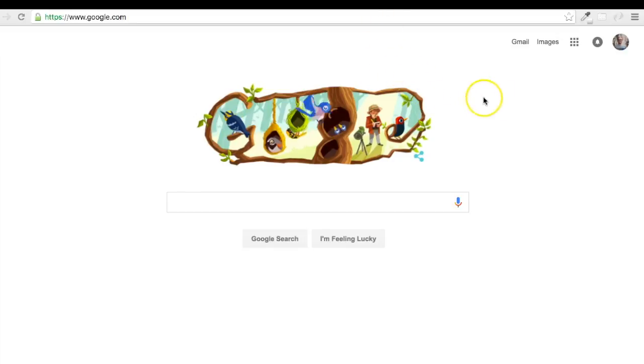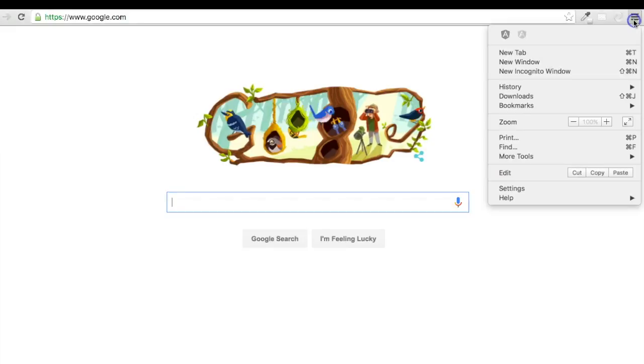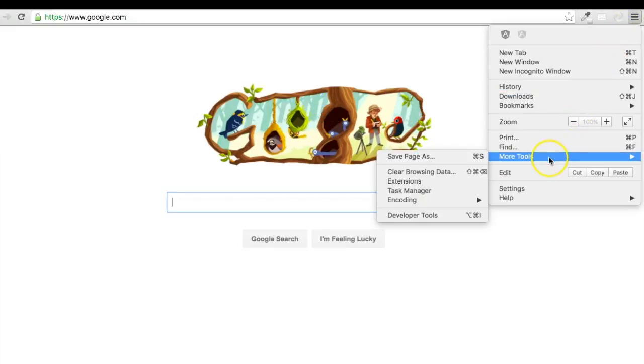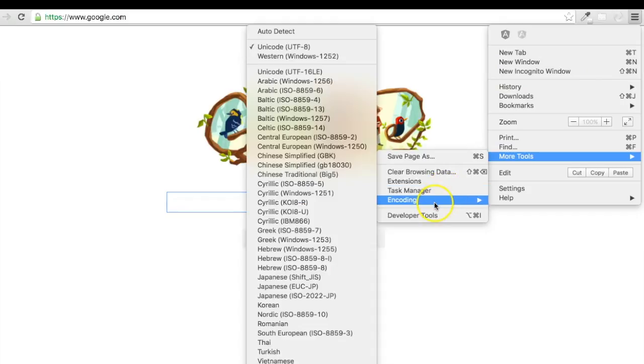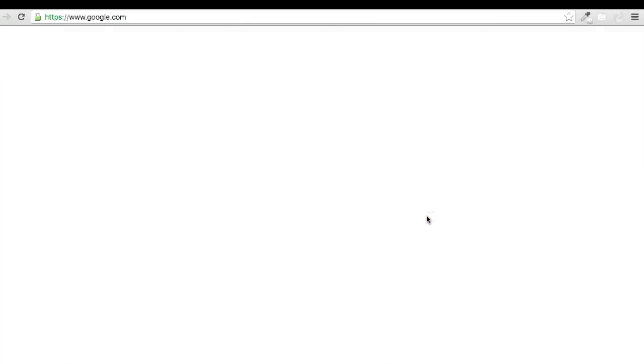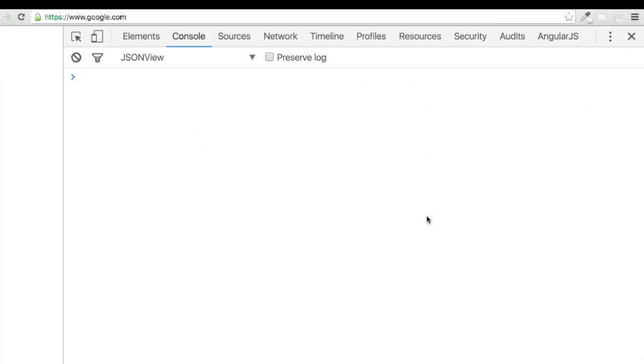Go ahead and hit the hamburger icon in the upper right-hand corner. Hover down to More Tools, then Developer Tools. The shorthand on Mac is Command-Option-J, and on Windows, it's Control-Shift-J.